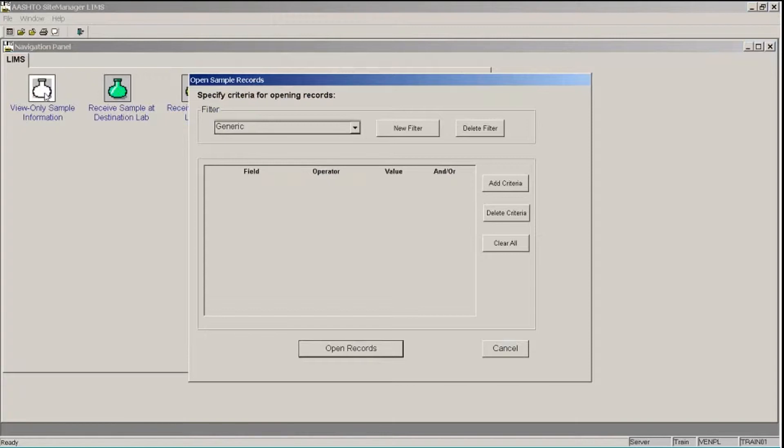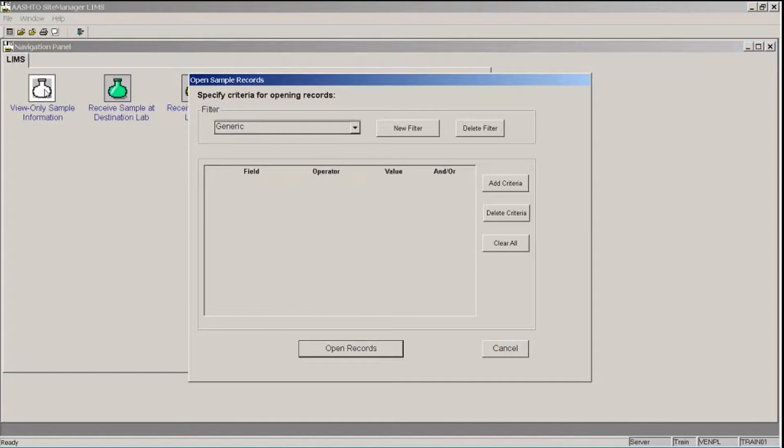You can specify generic criteria each time you want to look for a sample record, or you can specify and save filters if you use the same search criteria on a regular basis. So first, let's define a generic filter.